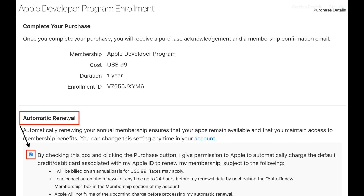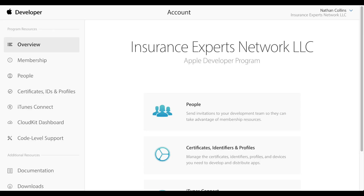Review the summary page and verify that all the information is correct, then place your order. You should receive a confirmation email from Apple confirming your membership. Once this is all finalized, you'll be able to add IXN to your account and to App Store Connect, and setup for Apple will be complete.